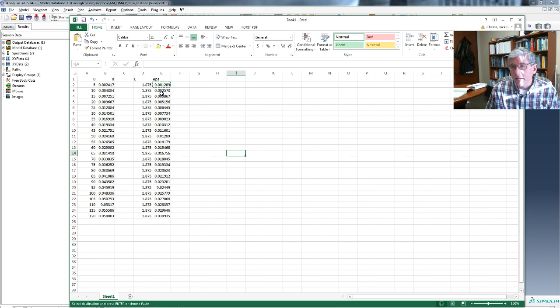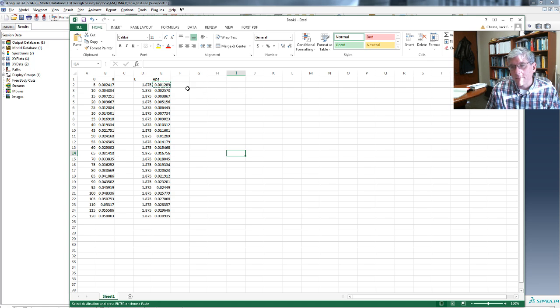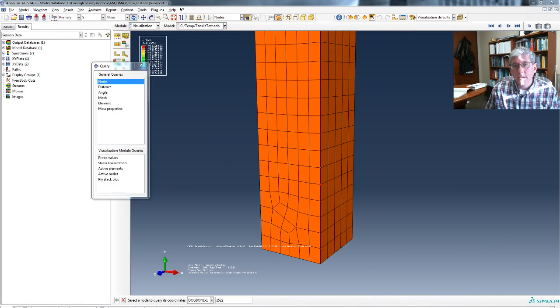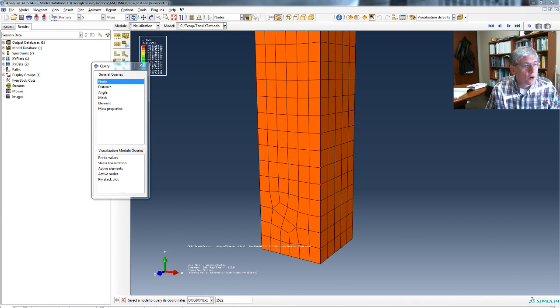All right, and then you can plot the strain versus time or whatever else you want to do with it. We can do the same thing and get the force versus time and go from there. All right, that's basically how it goes. All right, I hope that's helpful.